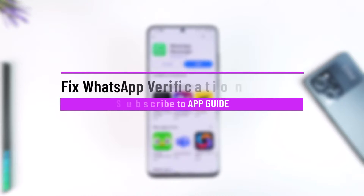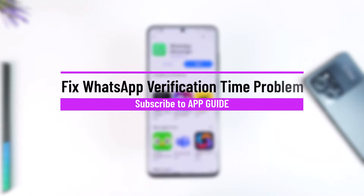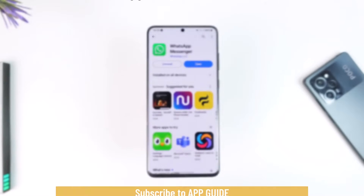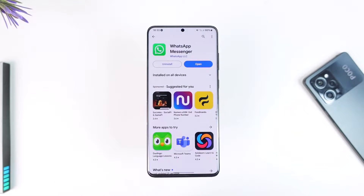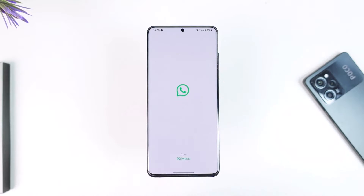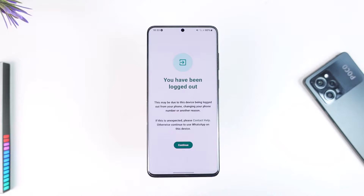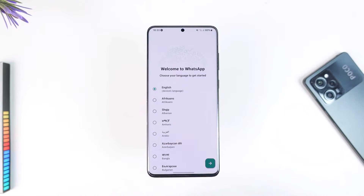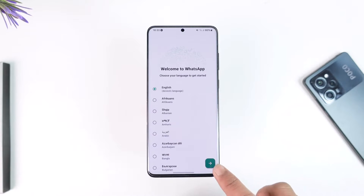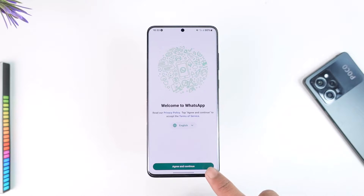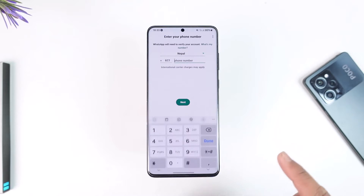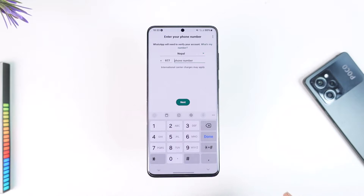Welcome back to the channel. In today's video, I'm going to guide you on how to solve the WhatsApp verification time problem. Sometimes when you try to log into your WhatsApp account using your phone number, the problem is that WhatsApp is not sending you the verification code at all.